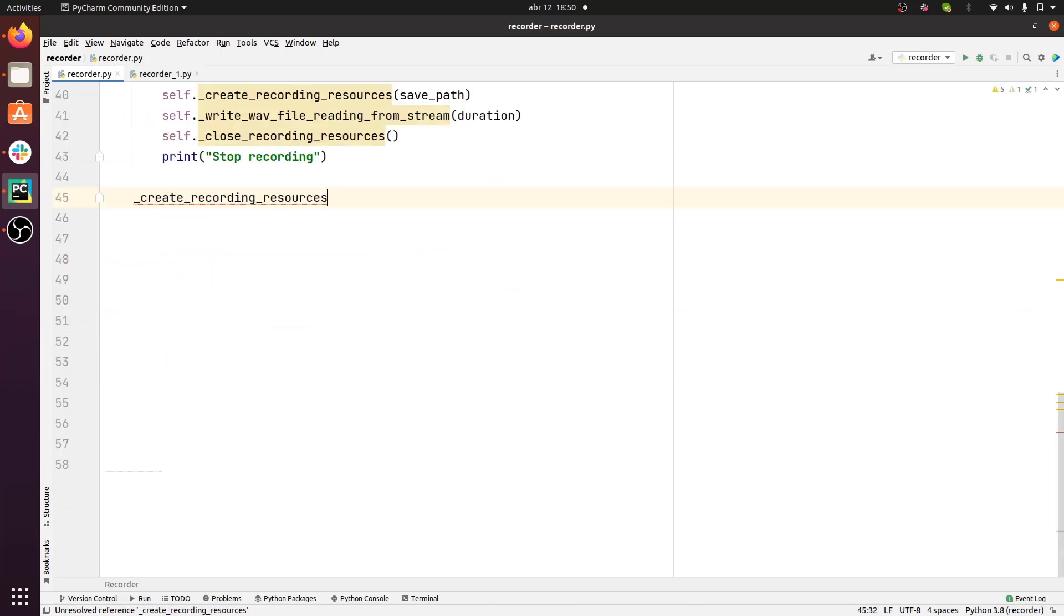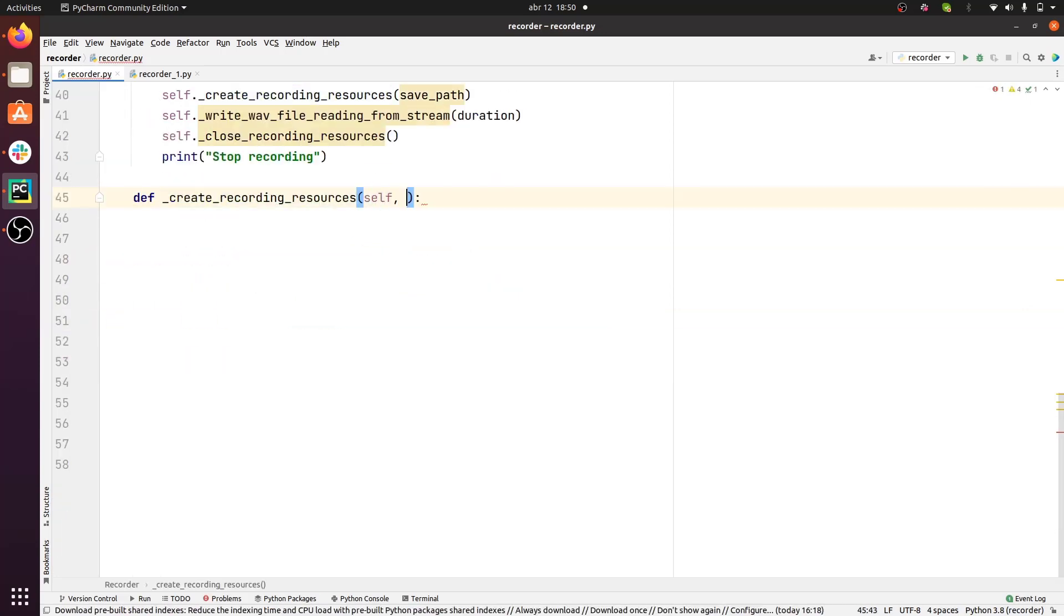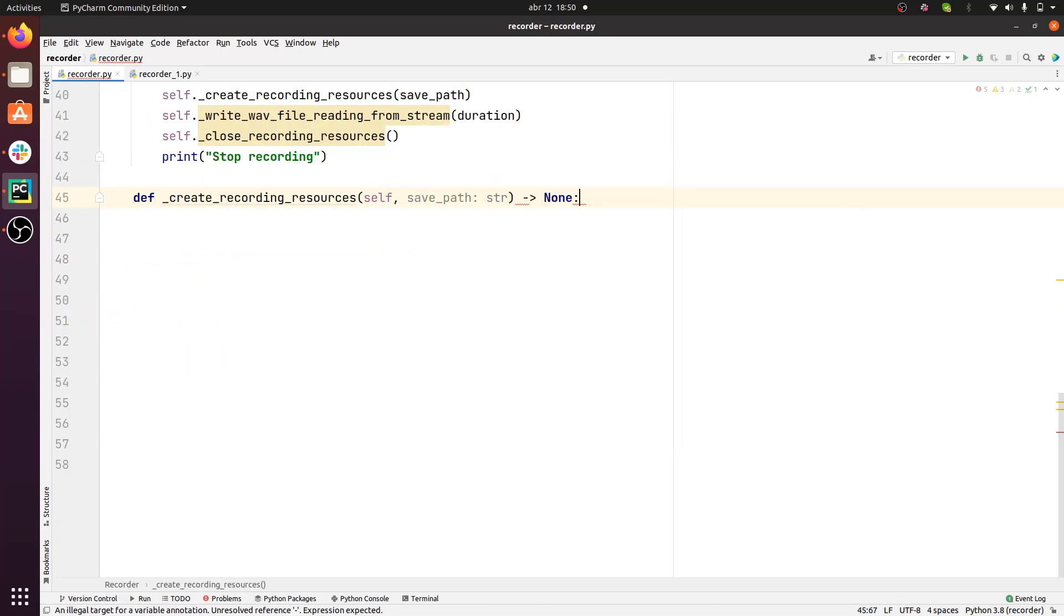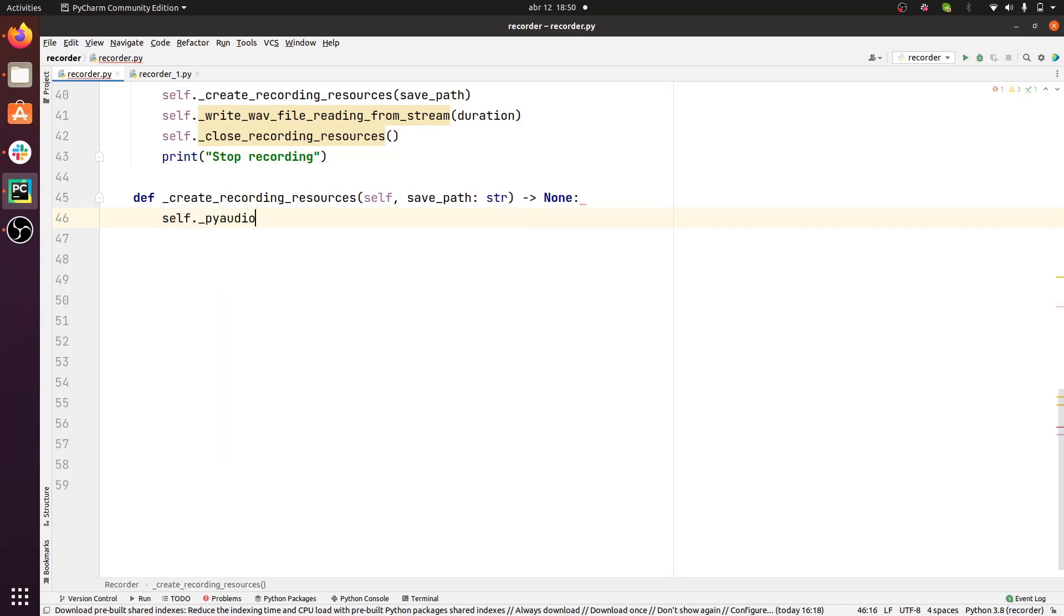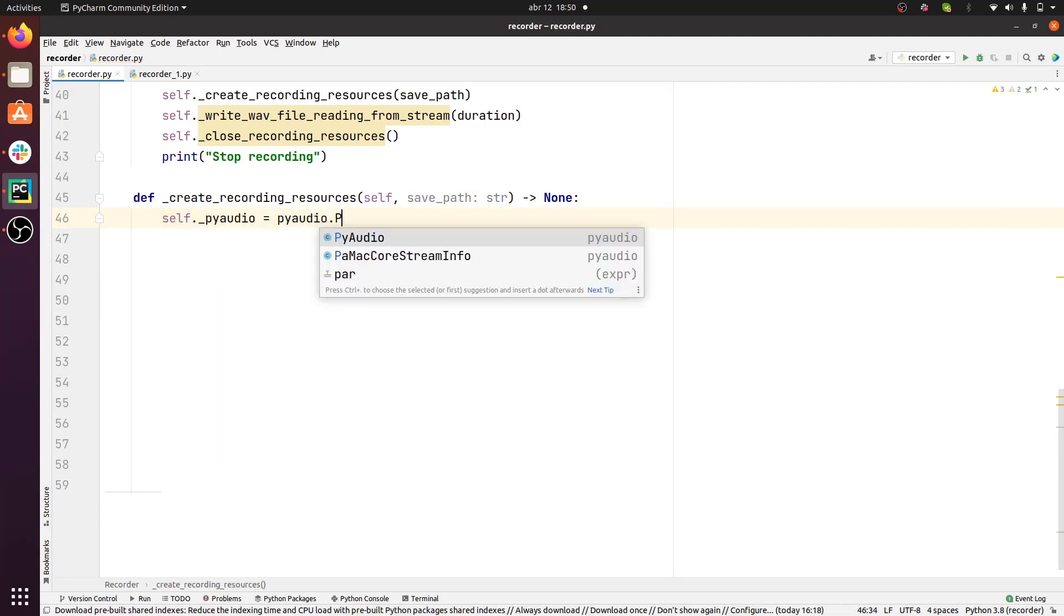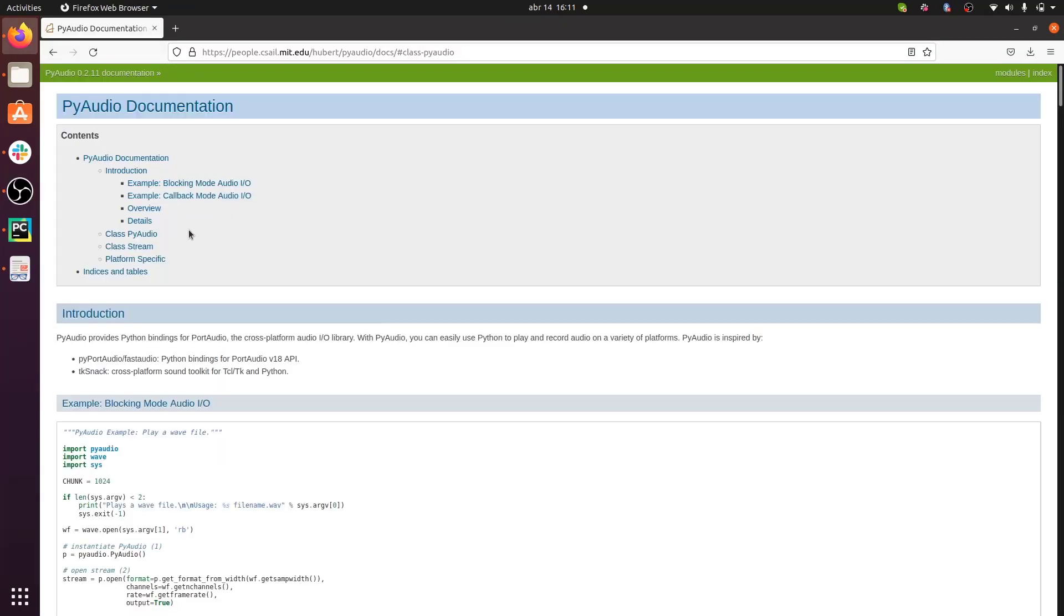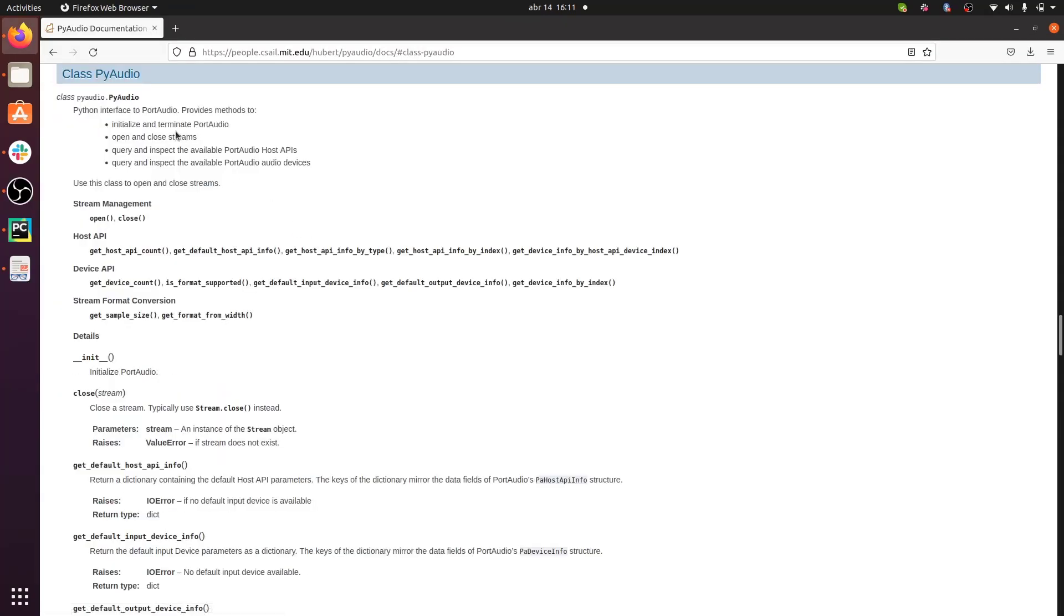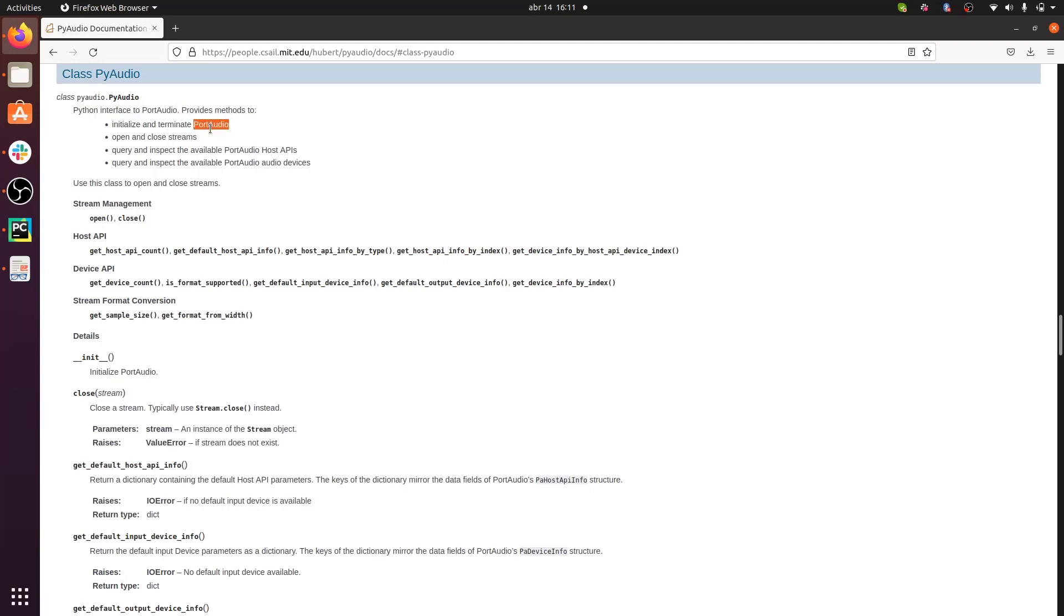Let's take a look at the different resources that we want to create. First of all, we need to create a PyAudio object. Here we are in the PyAudio documentation. As you can see, the PyAudio object is our interface to PortAudio, and it provides methods to initialize and terminate PortAudio, as well as to open and close streams.